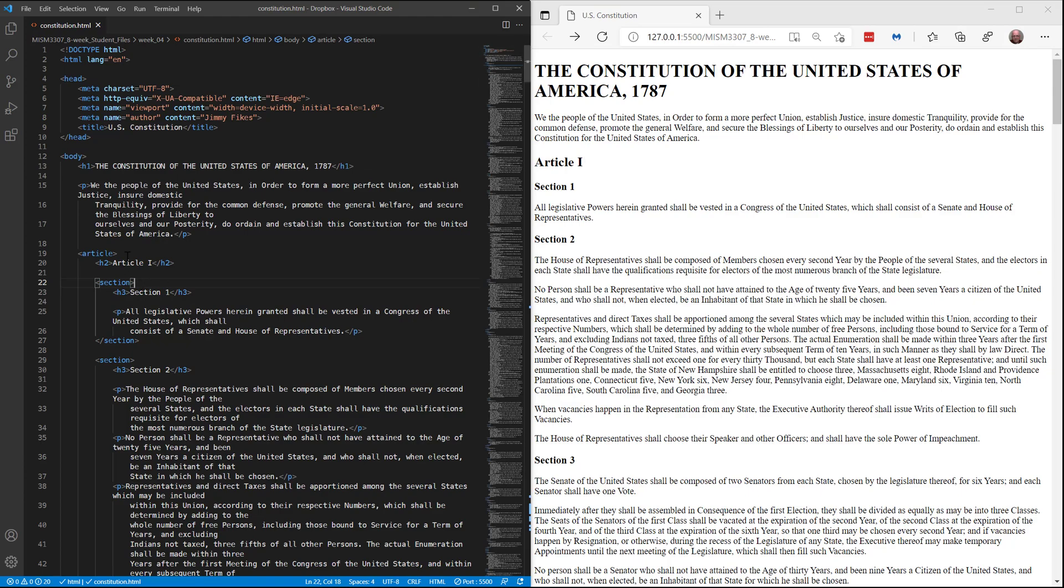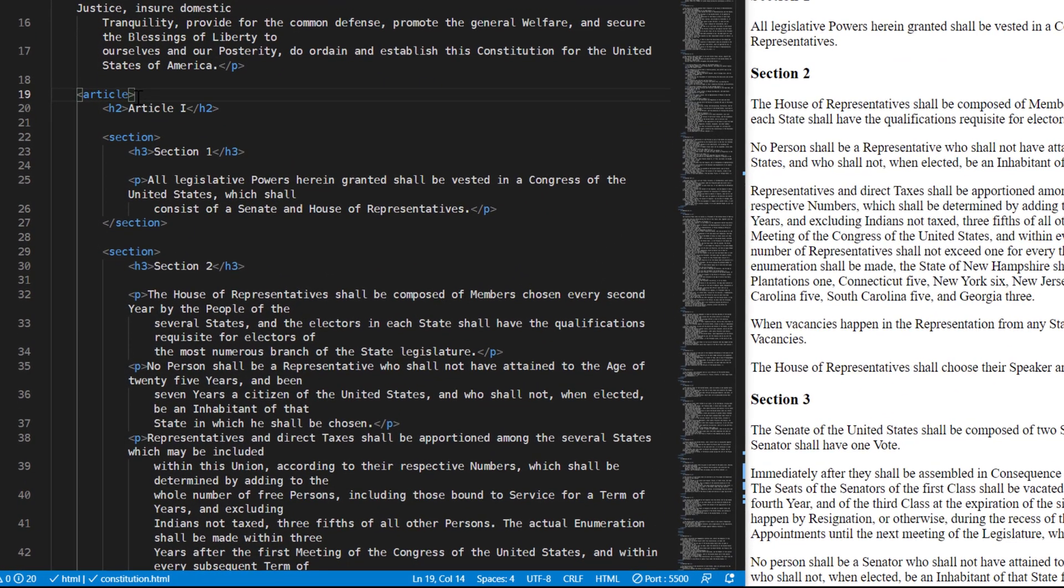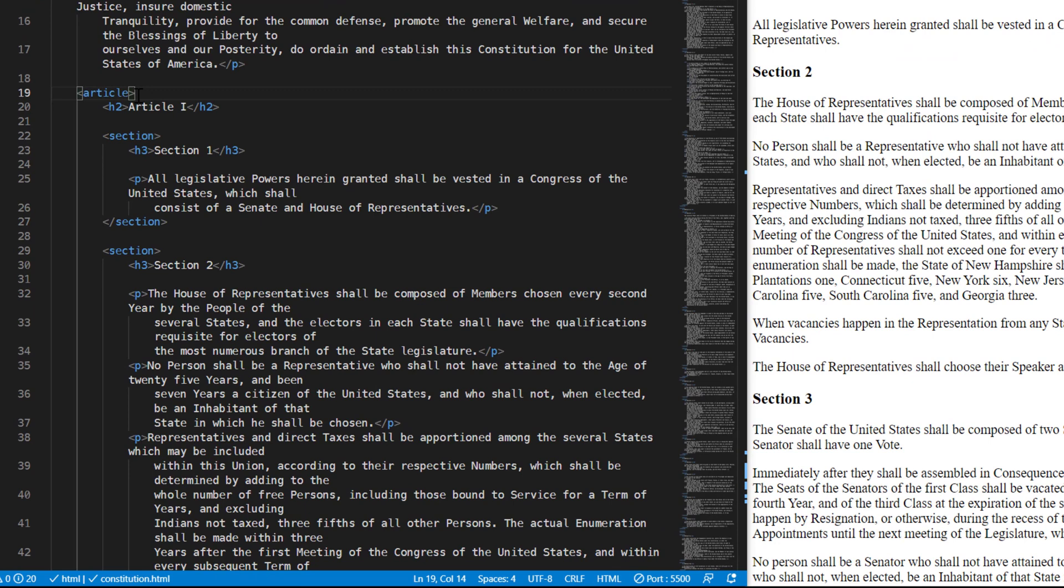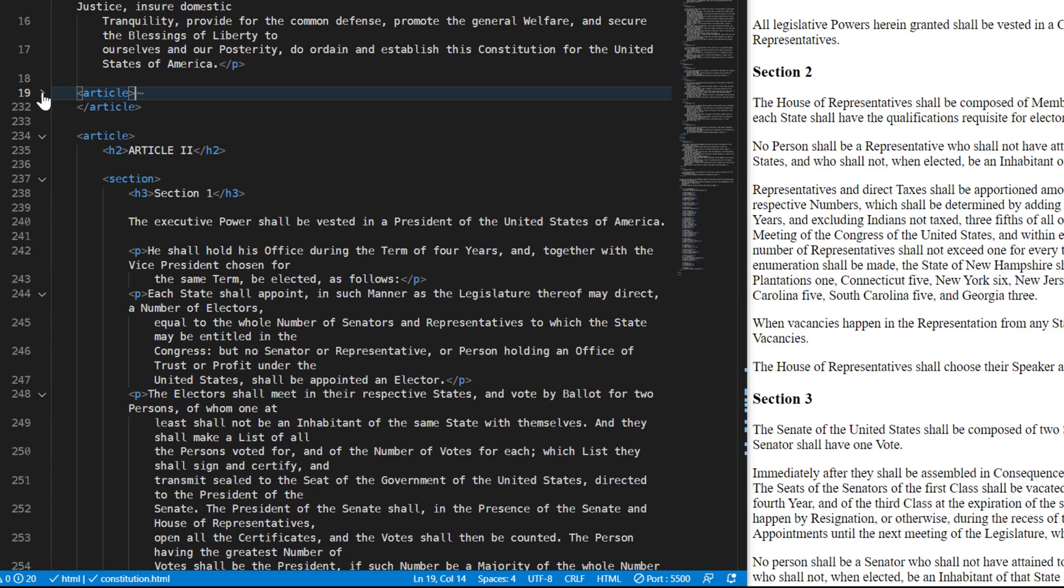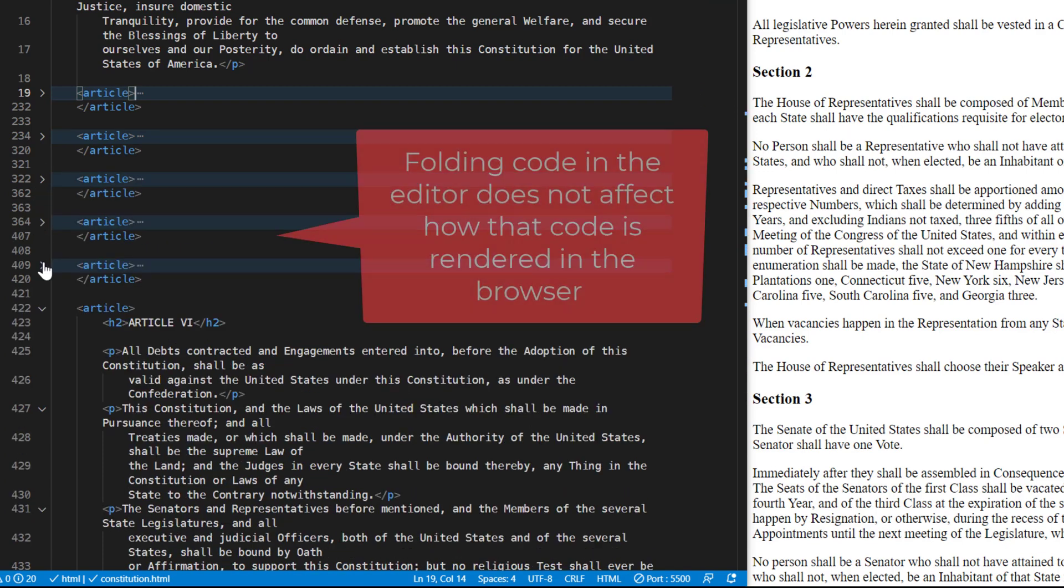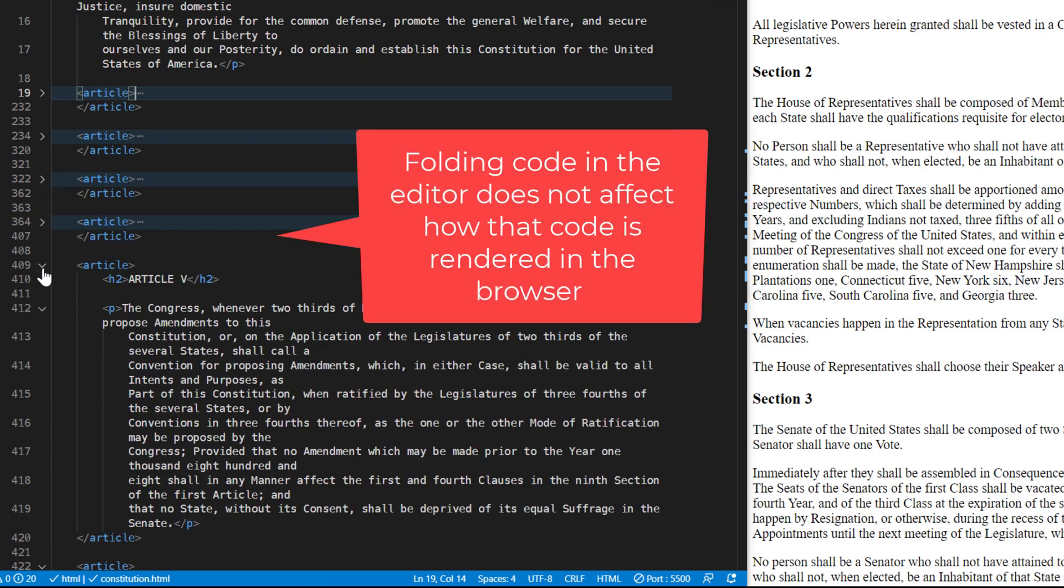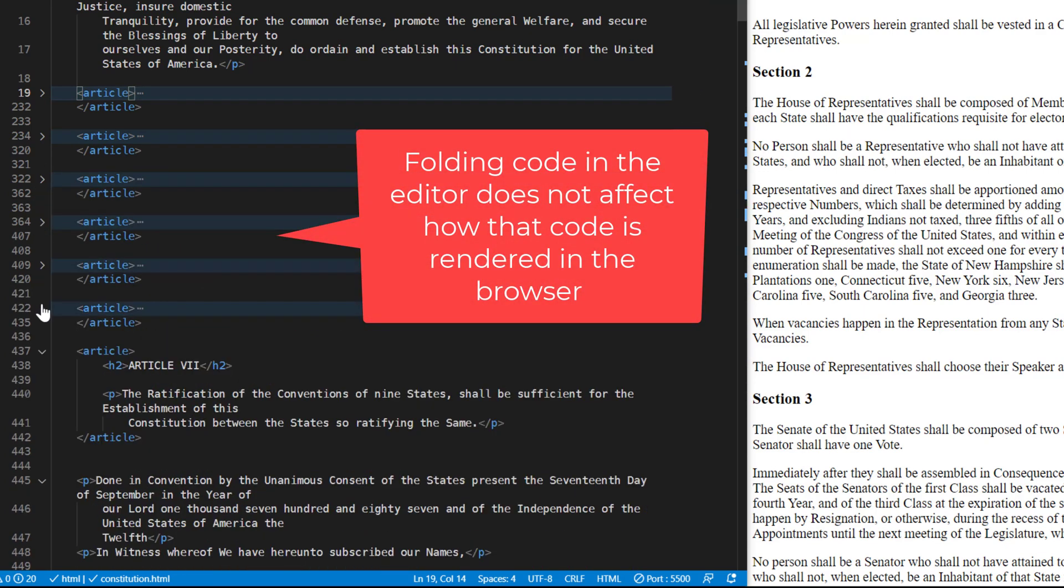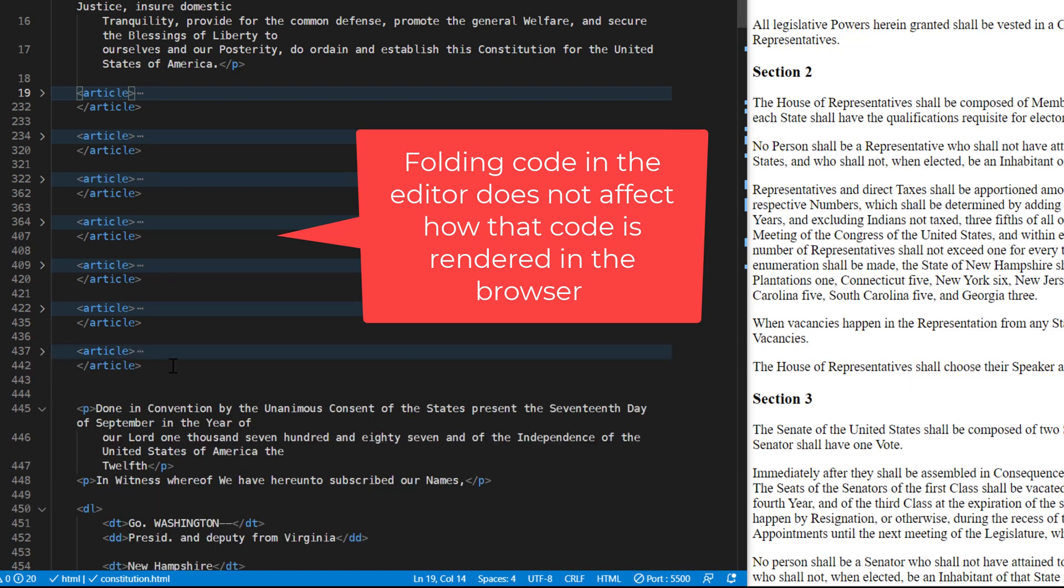We're going to start with article 1. What we need to do is fold these articles so they're much smaller to work with. I'm going to do that by coming across from the opening article tag for article 1. Close to the line number you'll see a down arrow and you'll click it and that's folded article 1. We'll do the same with the article tag for article 2 and article 3, 4, 5, 6, and 7. So all of our articles are now folded.